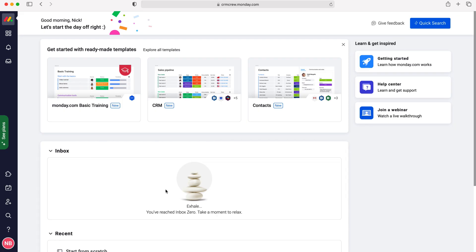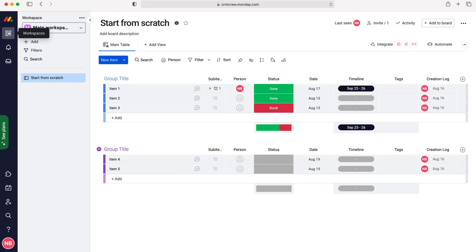Once you log into monday.com you'll come to the home screen. From here you want to head over to your workspace and then go to the workspace that has the group you'd like to add the link to.